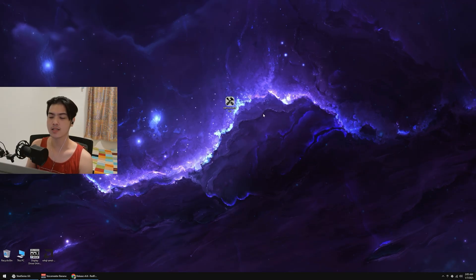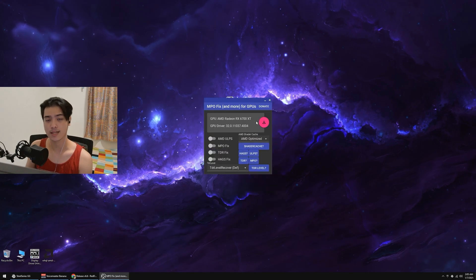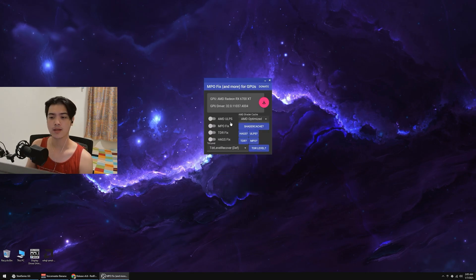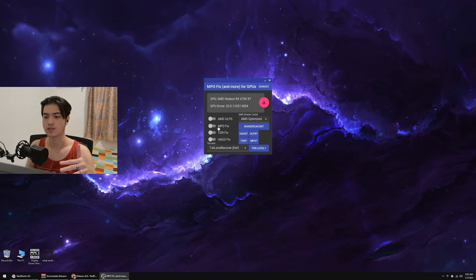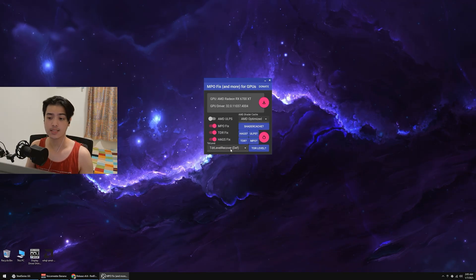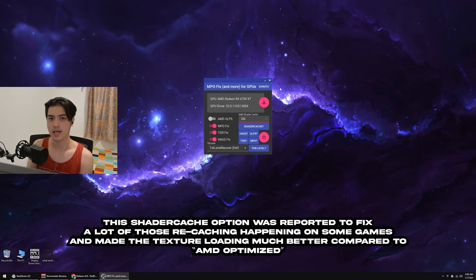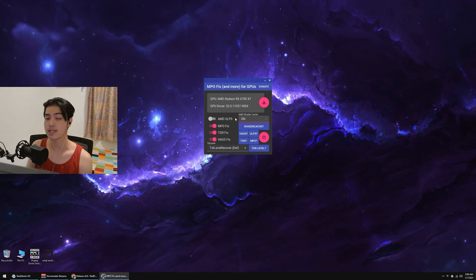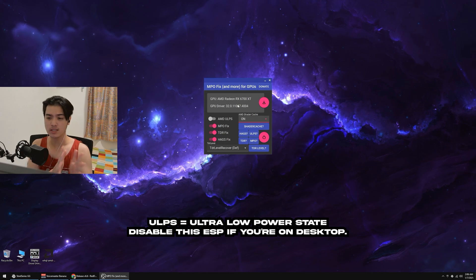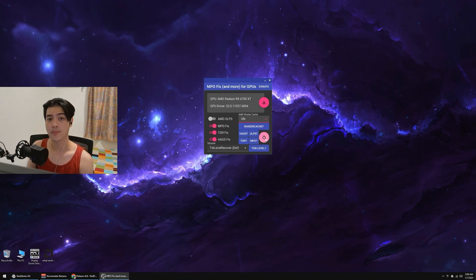Once you have the EXE on your desktop or wherever you placed it, make sure to run it as administrator. Copy the settings I'm about to do: enable the MPO fix, the TDR fix, the HAGS fix, and the TDR level — make sure it's set to TDR Level Recover Default. For AMD shader cache, make sure it is on. And make sure AMD ULPS is also off. If you want to know more about what these specific settings do, read the GitHub link in the description. Then restart your PC.